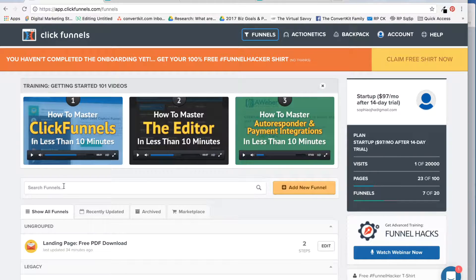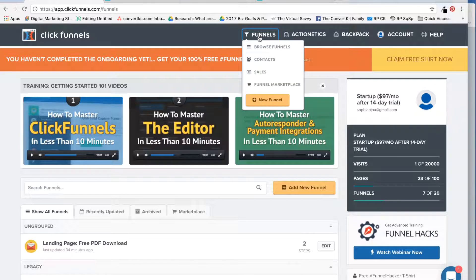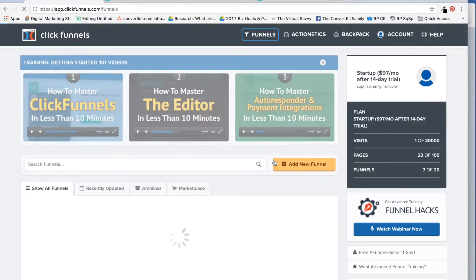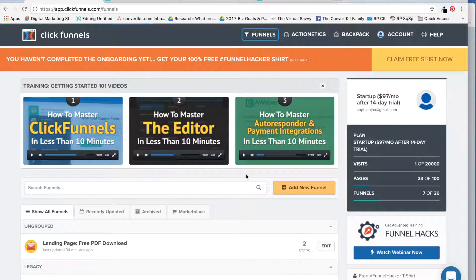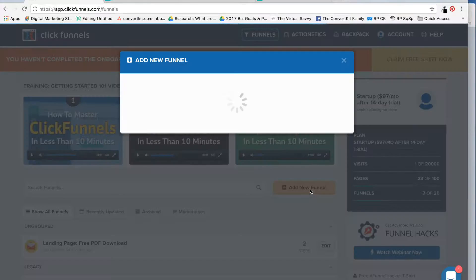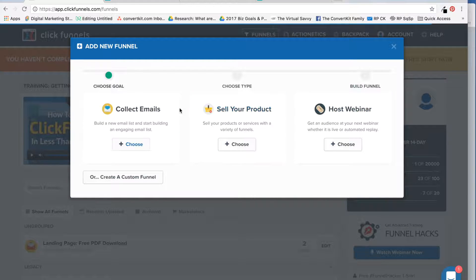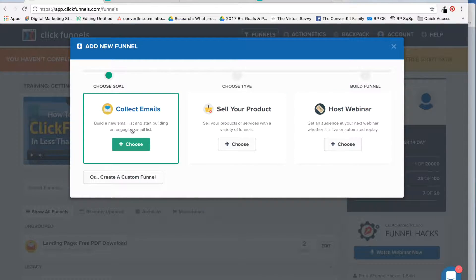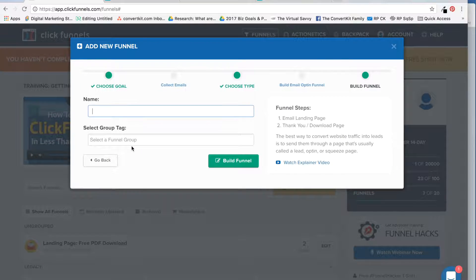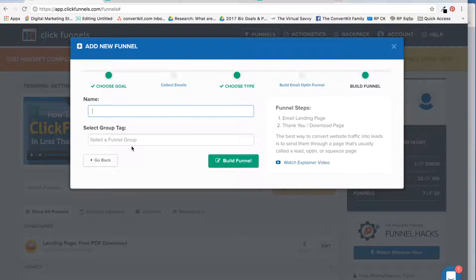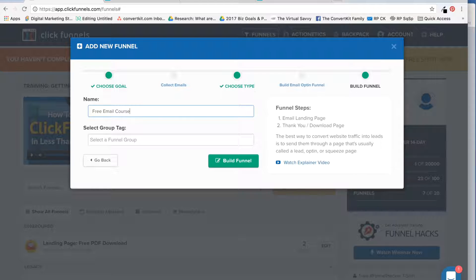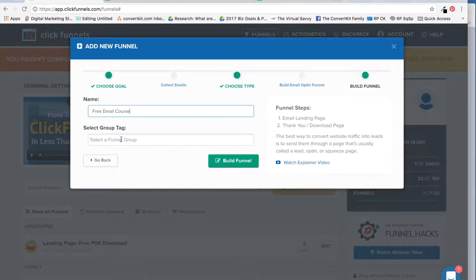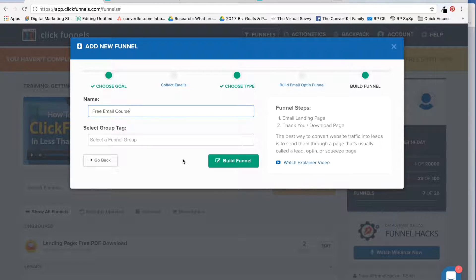I am now inside my ClickFunnels account. What you want to do is go into funnels, which brings you to this page that I'm already on, and you would say add new funnel. There are different choices that you can go for. In my case, I just want to collect emails to build my list. I'm going to choose this, name it free email course. For the tag, I don't have any purpose for that right now, so I'm going to leave that blank and move on.